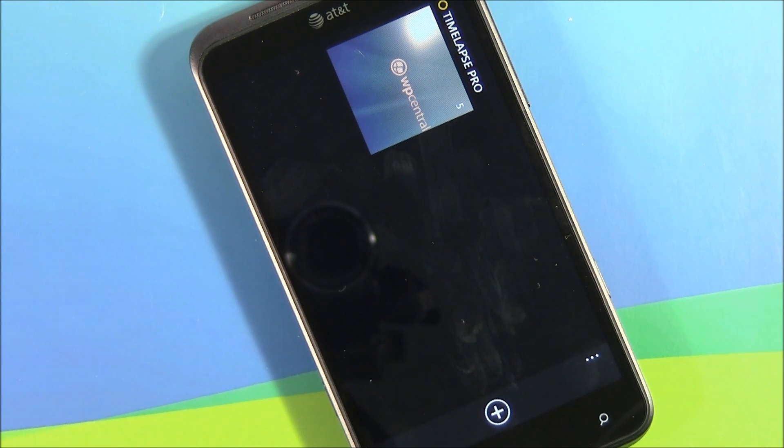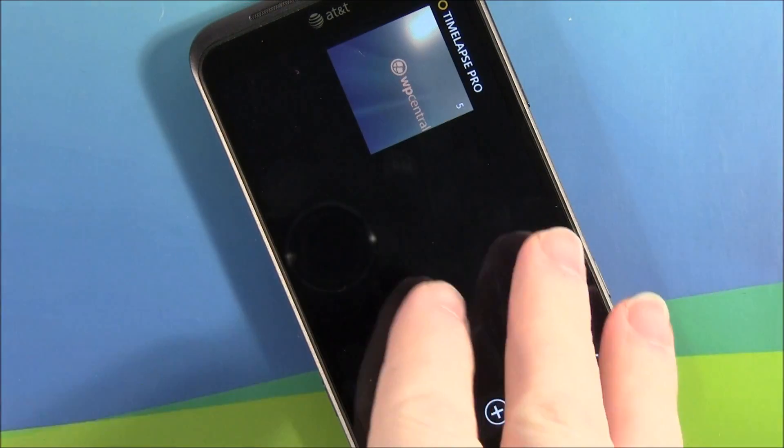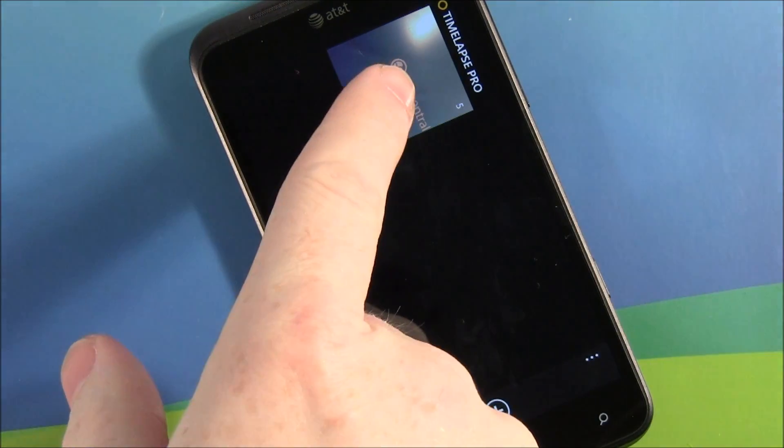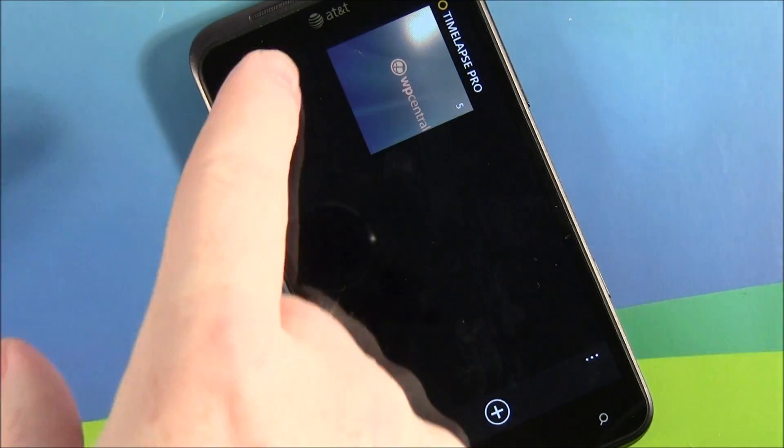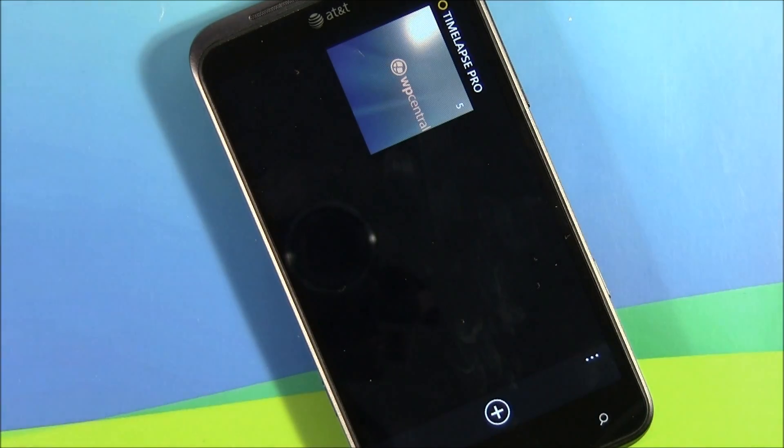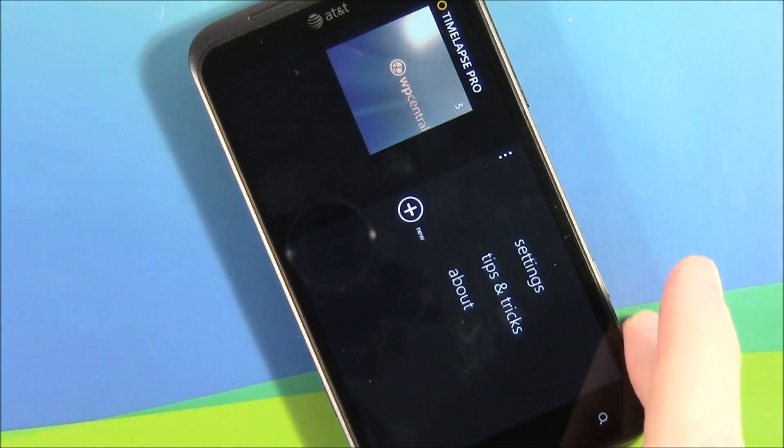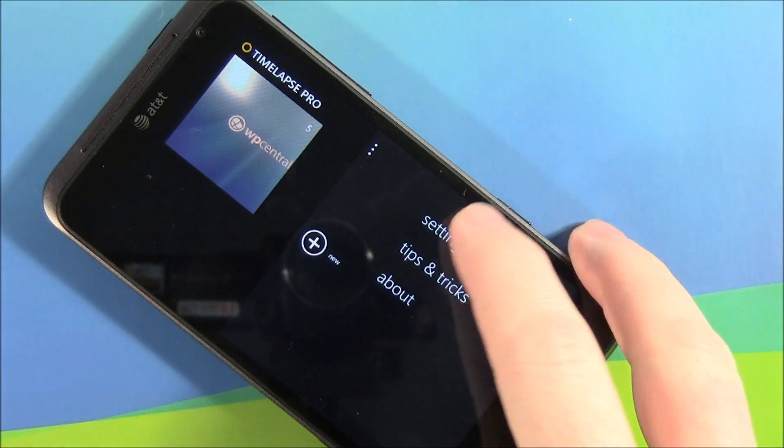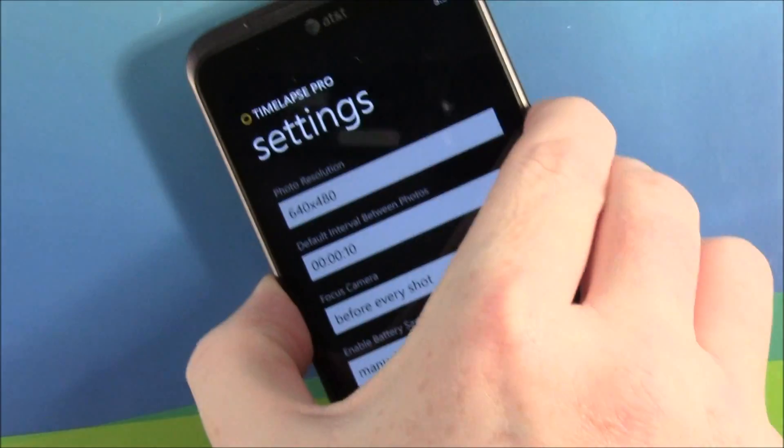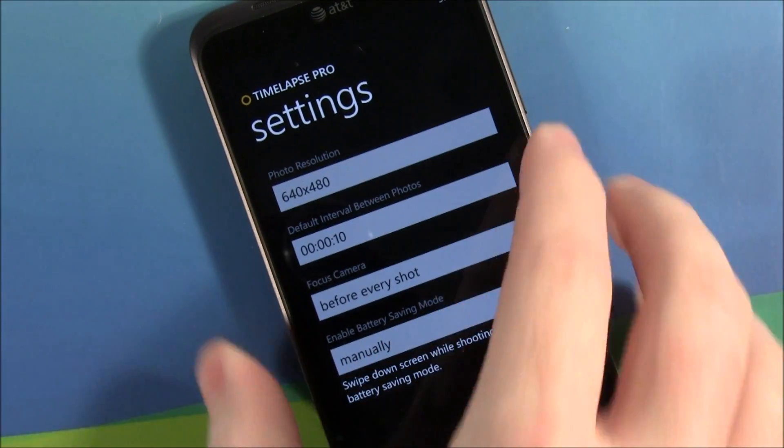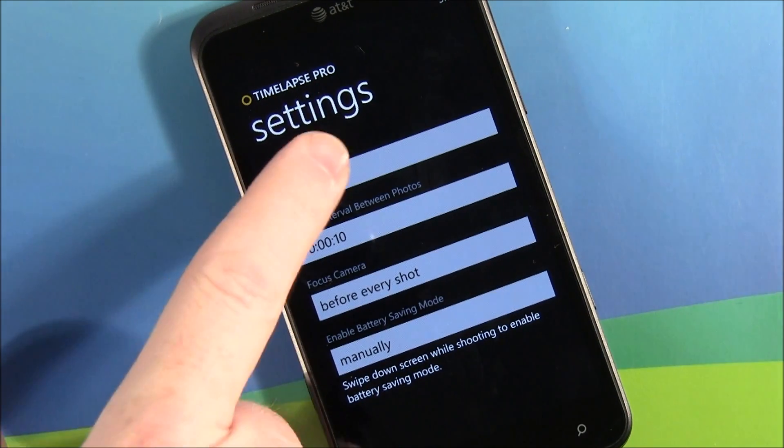Laid out real simple, your main page you've got little thumbnails on all the time-lapse series that you've already shot. Got a couple items under the three dot menu settings. You can choose your photo resolution.